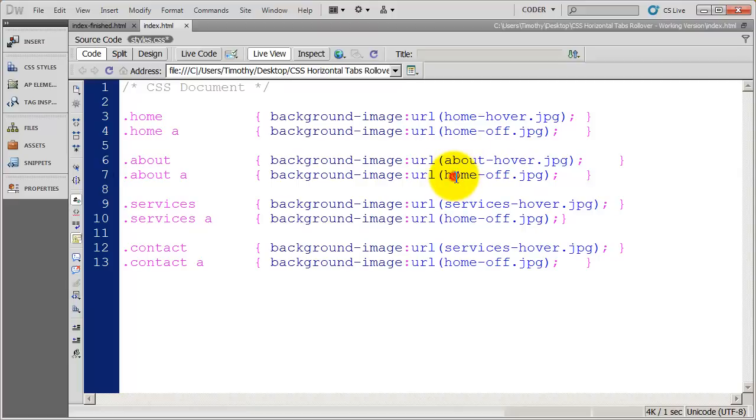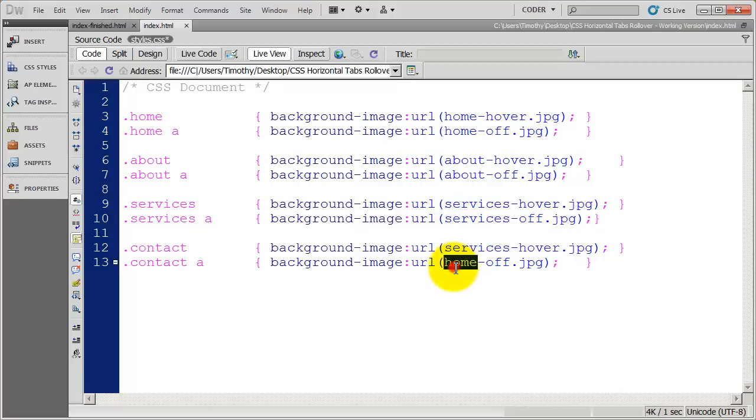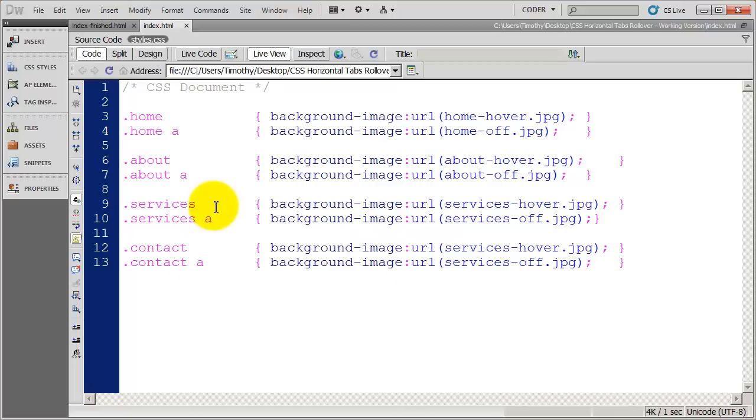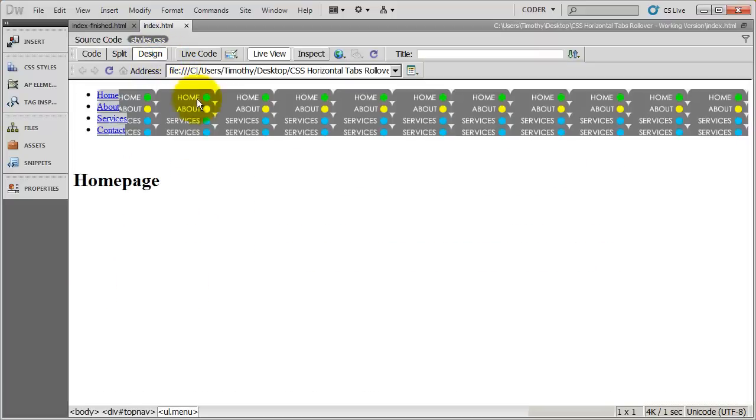And then all I've got to do is change the names of the buttons. Got to make sure I get it right there. So there we go. We've got two images attached to each button. One on the LI and one on the A tag. And if I save that and go into design view, you can kind of start to see this take shape, but not really.